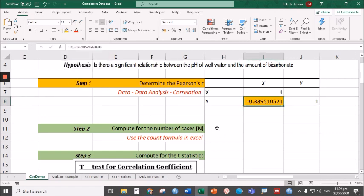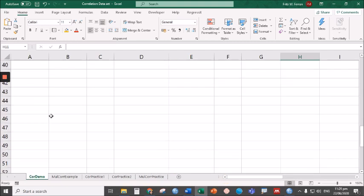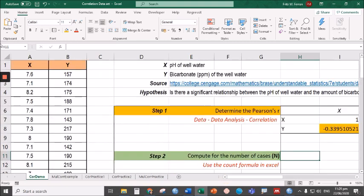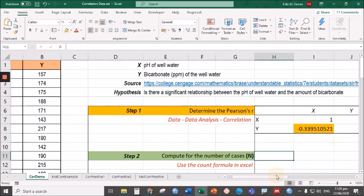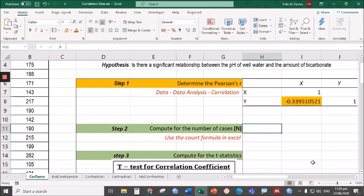Now for the number of cases or the value of n, it's just the number of pairs of data. We have to simply count the data pairs here. We have until row 35, but since the first row is a label, there are 34 data pairs. However, if there are thousands of data pairs, counting one by one could be very tedious. So all you have to do is use the COUNT formula of Excel.